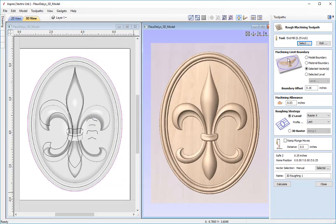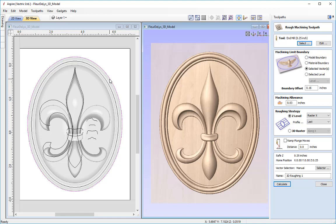The next option is to select our machining limit boundary. We have various options: the model boundary, the material boundary, a selected vector, or a selected level. We're going to use the selected vector — the outermost oval is already selected. For the boundary offset, we need this because the outermost part of our object has a round surface and we want the tool's radius to follow that curve all the way around. Without a boundary offset the tool's centre will stop as it hits the vector boundary, leaving the curve unfinished.